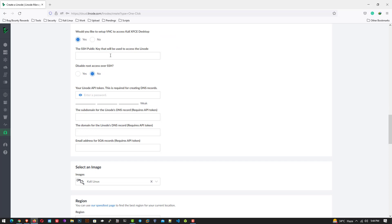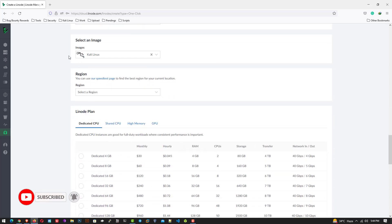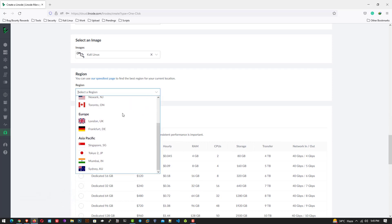Now leave the SSH. We do not configure the SSH here. Now here you have to select the nearest region according to your location.